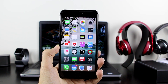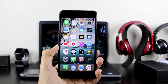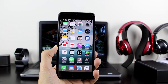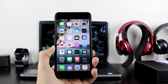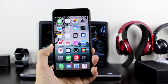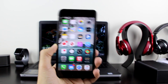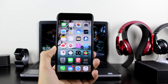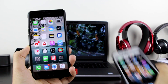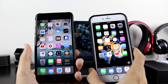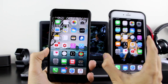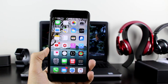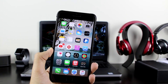Hey guys, AppleTuber here. Today I have a great video for you — I'm going to show you how to transfer data from one phone to another, moving data from one iPhone to another iPhone. Also, if you have an Android device, this works from Android to iPhone or iPhone to Android as well.